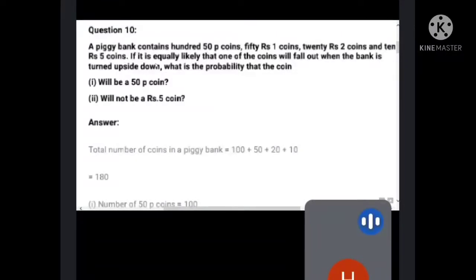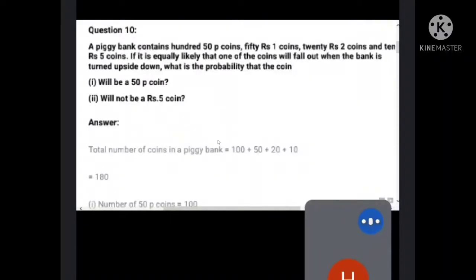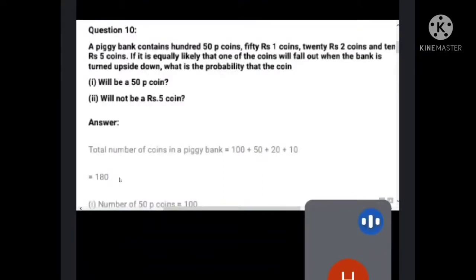Total coins in the bank: 50-paisa coin is 100, one-rupee coin is 50, two-rupee coin is 20, and five-rupee coin is 10. Total coins: 100 plus 50 plus 20 plus 10 equals 180 coins. So there are 180 coins in the bank.